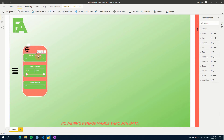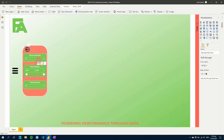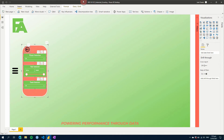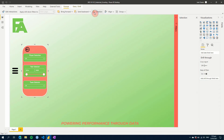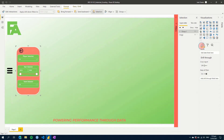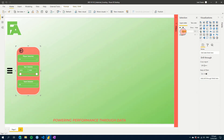Now I'm going to select all of our slicers, the shape, and the button, go to Format, and click Group to group them together. When we use the Selection panel, we'll be able to see this group — it's going to relate to our filter pane or slicer pane, so let's call it that.